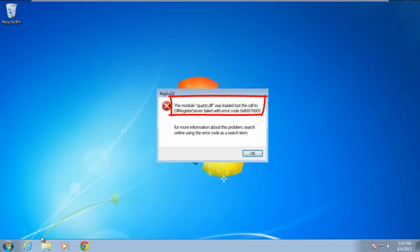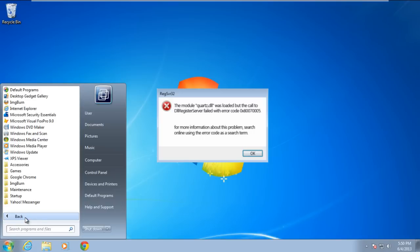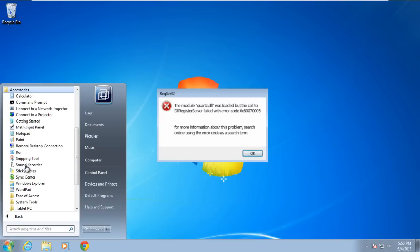If you come across this error, troubleshoot the problem by opening the command prompt with administrator rights. In order to do so, click on the Start button, go to Accessories, and right-click on the command prompt.